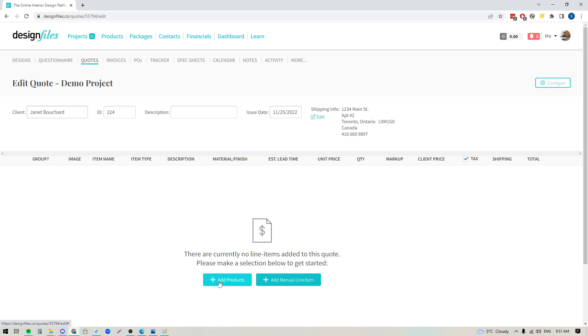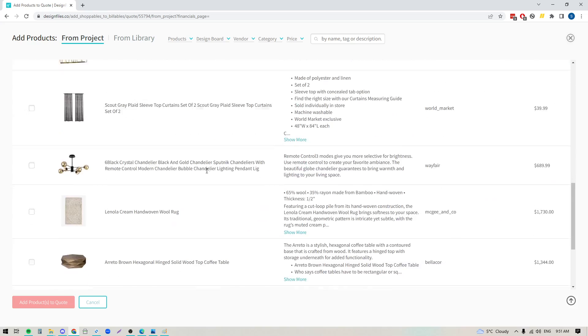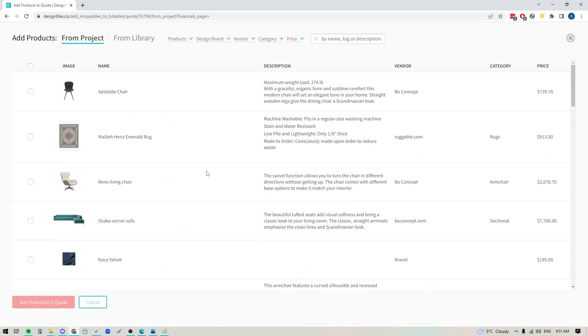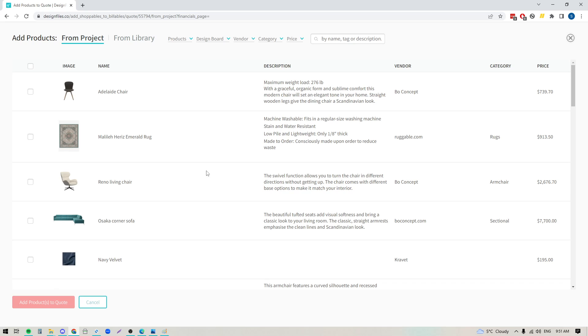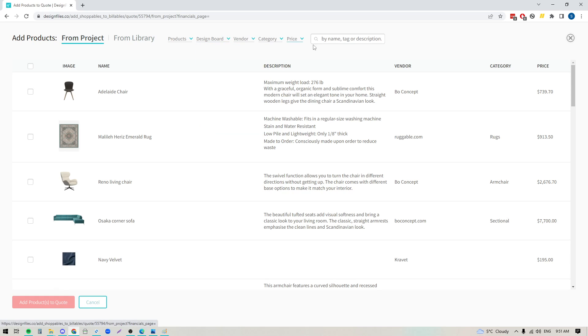So now that I've done that I'm going to start adding in some products and we'll do that by clicking the add products button down here. That's going to open up this panel and this panel is going to show me every single item that I've included within this project. I could narrow it down so that I can pull specific items by design board, by vendor, by category, by price, by keyword.